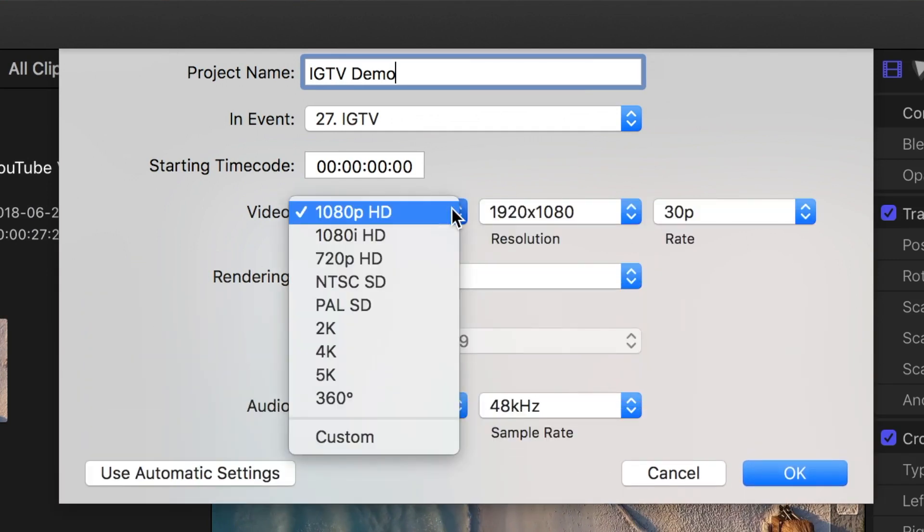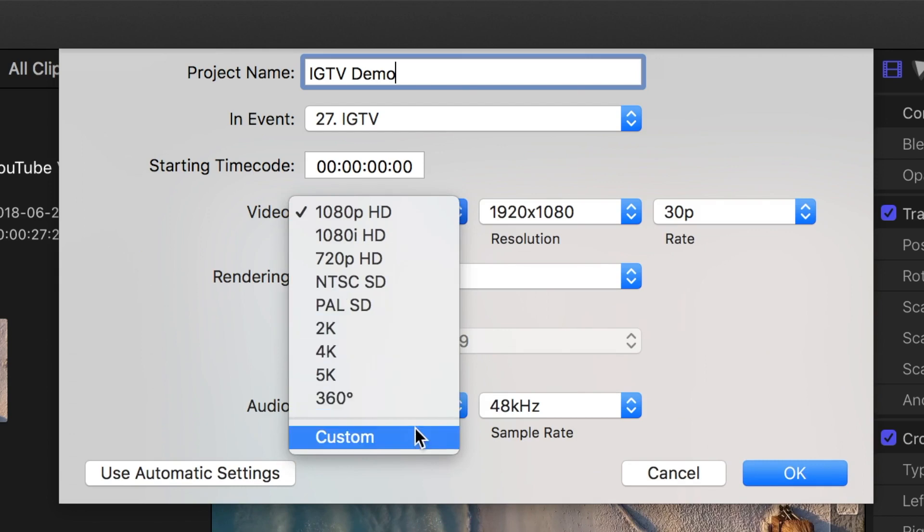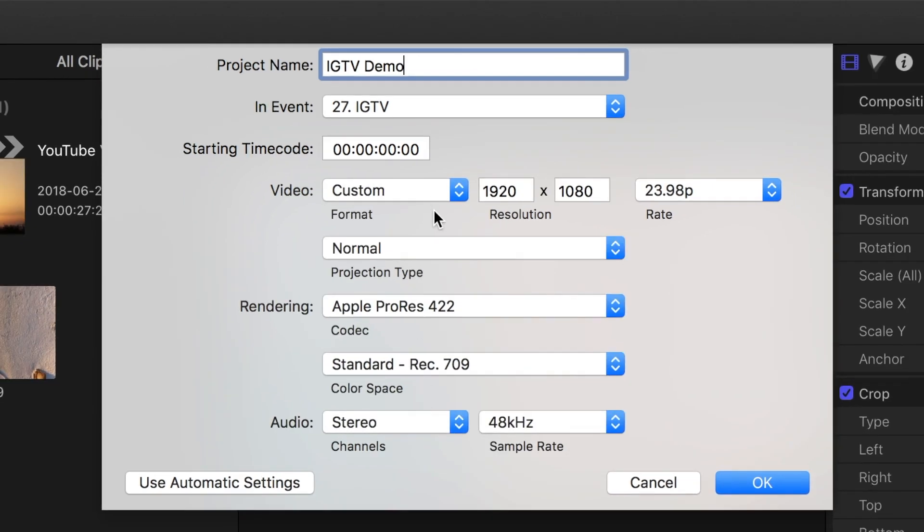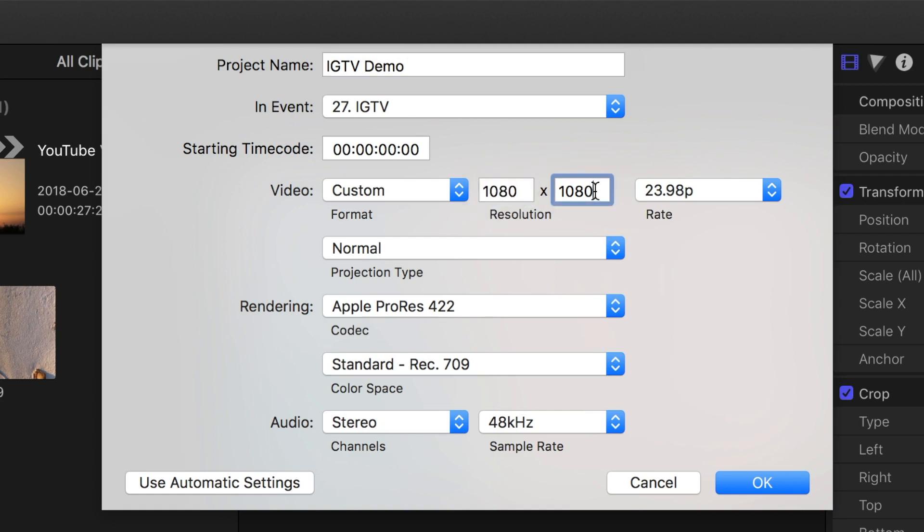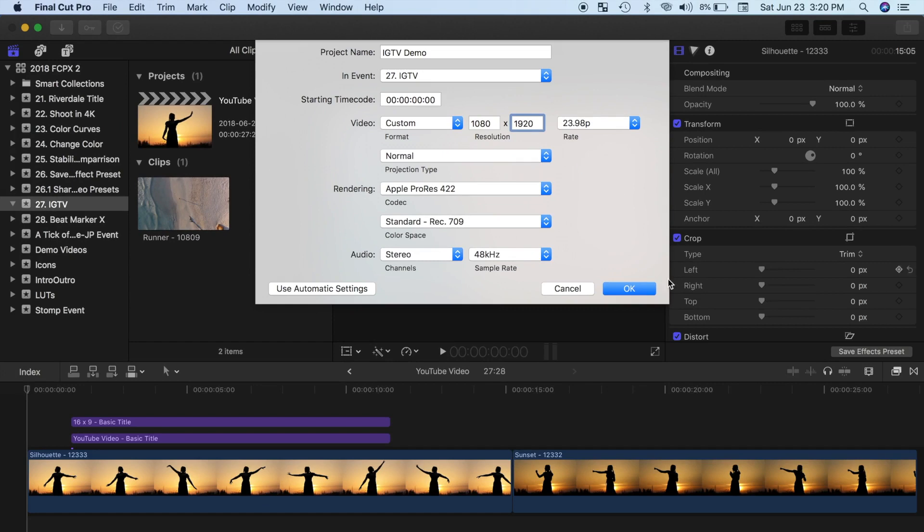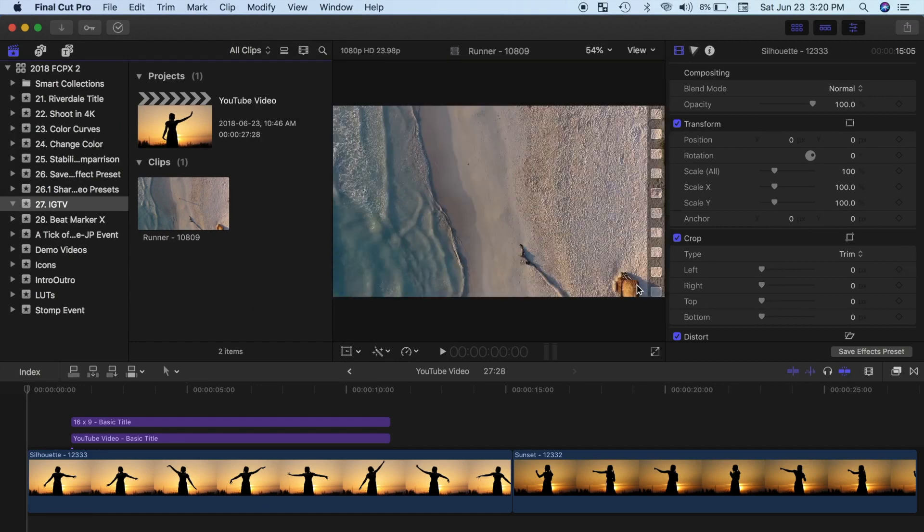Next, from the video format dropdown menu, select Custom. Let's use Instagram's recommended aspect ratio of 9 by 16. For an HD video, enter 1080 by 1920, and select 24 frames per second to keep your file size down. Leave the rest of the settings as they are, and press OK.